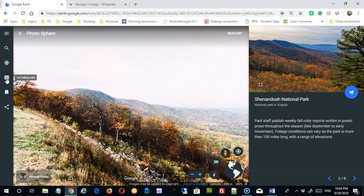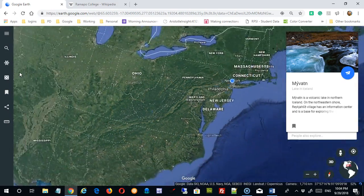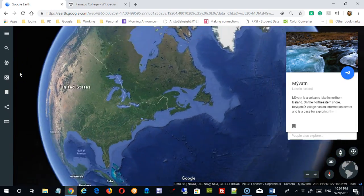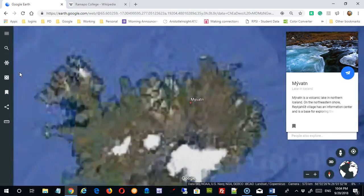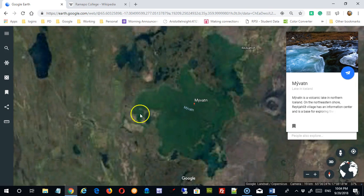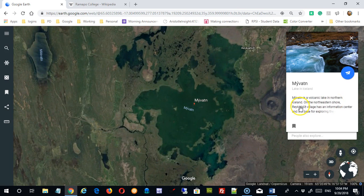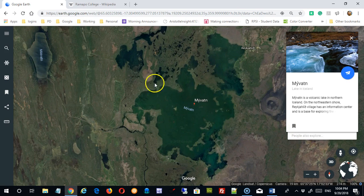The next one says 'I'm Feeling Lucky.' So if I click on that, it's similar to the 'I'm Feeling Lucky' button in Google Search — you just wind up at some random place, which can be interesting if you've got a little time. This looks like a place I've never heard of. It's a volcanic lake in northern Iceland. So that could be interesting — maybe something I want to learn about.